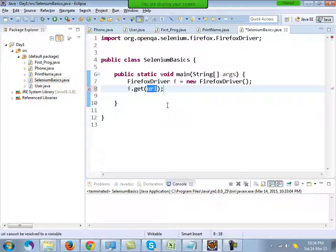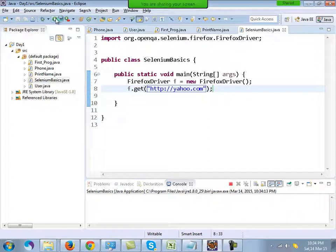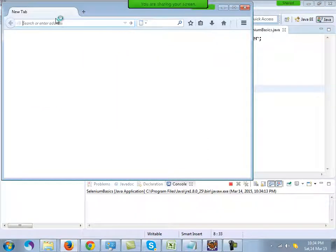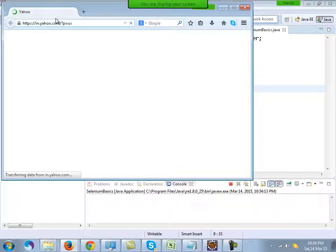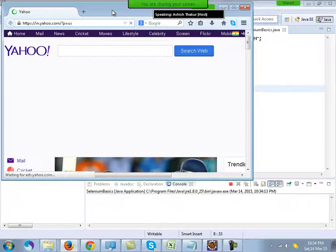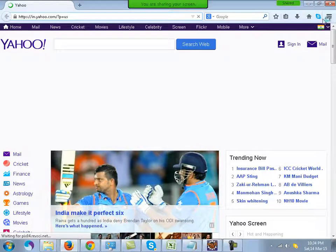Selenium will give an error if you don't mention the protocol. When you run this it will open up the browser and take you to Yahoo.